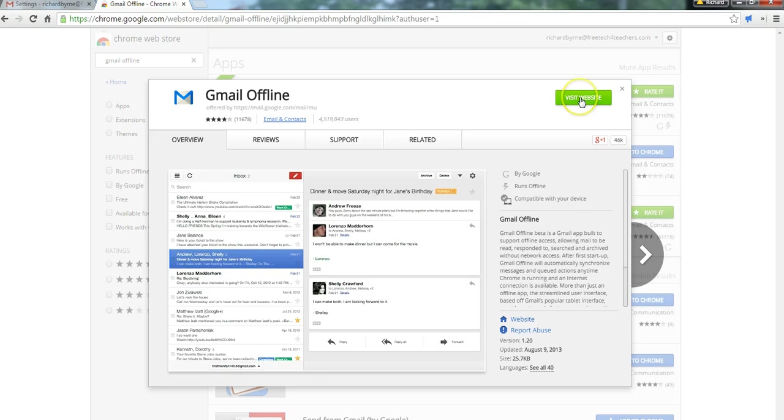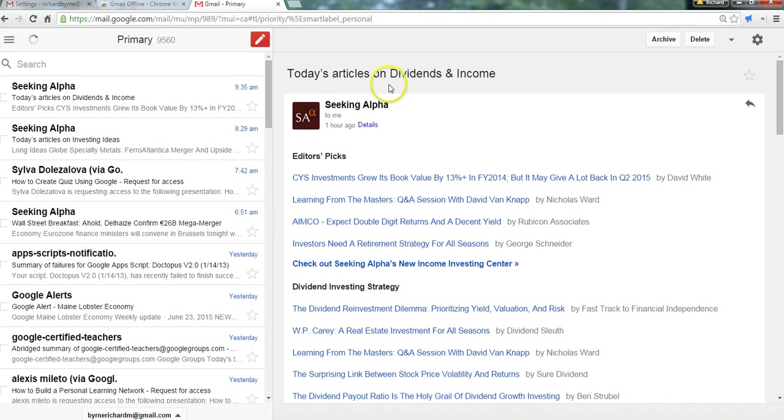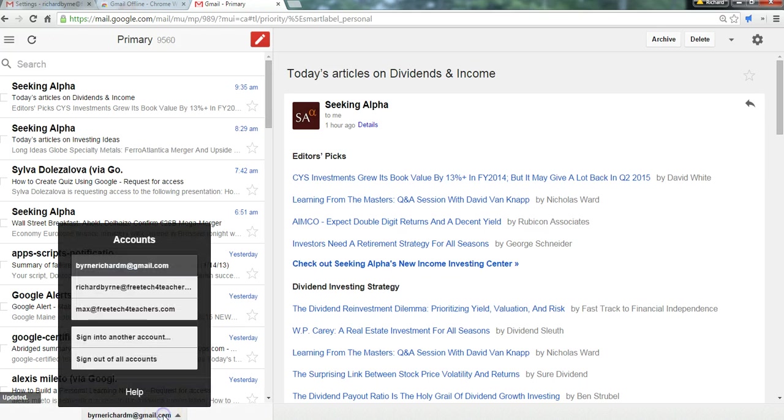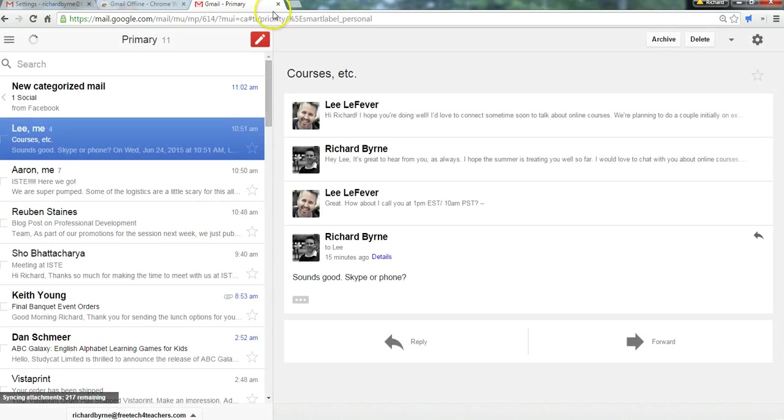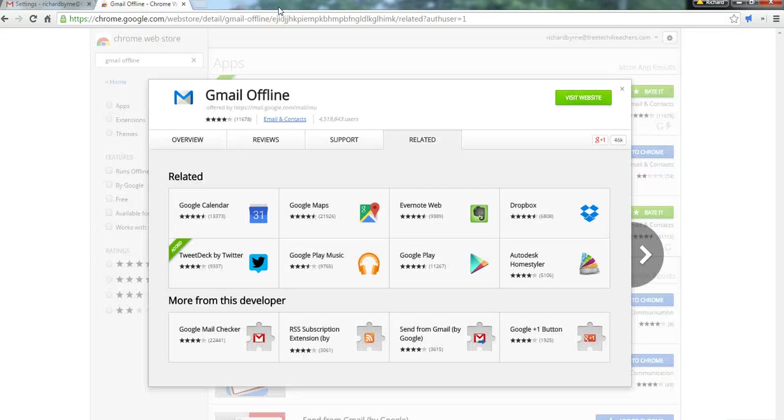And if you visit the website or you install it, it's going to take you to this page. And here's all of my email right now in my personal Gmail account. And I can switch it to one of my other accounts. And that will let me view my email offline and reply to messages offline and compose new messages offline. And you can find that by going to the Chrome Web Store and looking for Gmail offline.